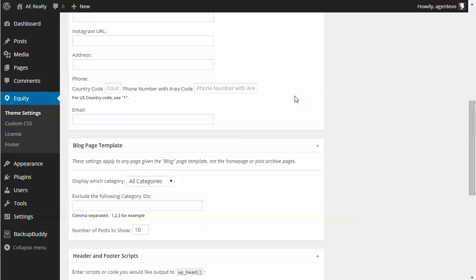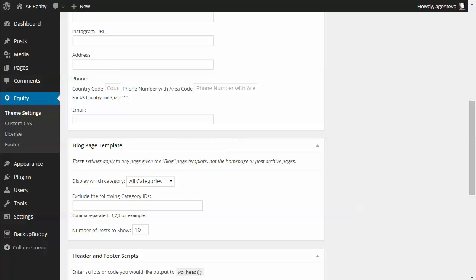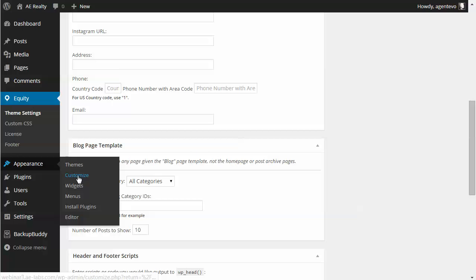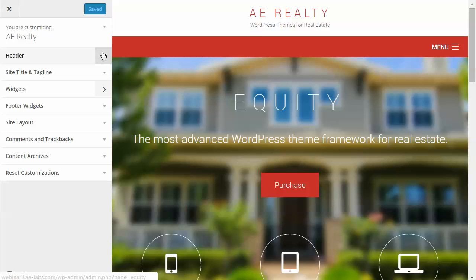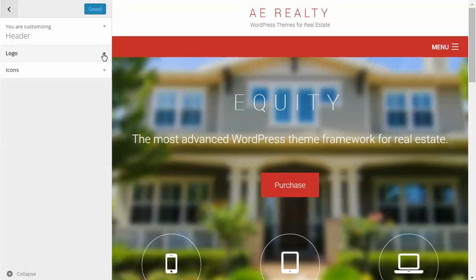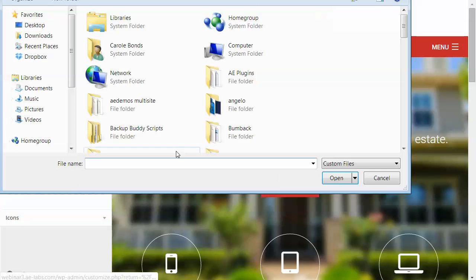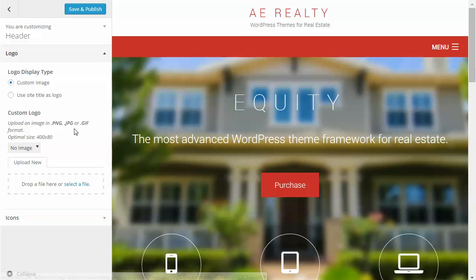Some other customization options are under Appearance. Go to Appearance > Customize — this is where you can customize features of the theme. The first option is Header, which has two sub-options: logo and icons. Under logo you can decide whether to use the site title or a custom image. If you want a custom image or logo in your header, you can add the file here and select a file from your computer.